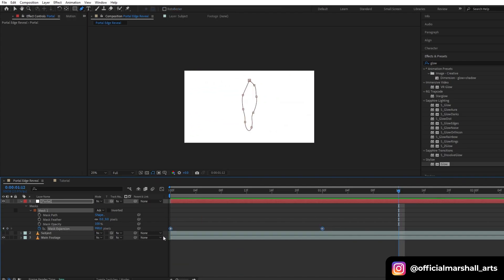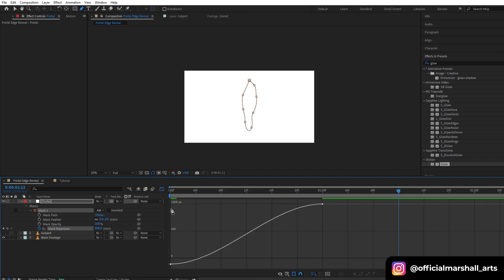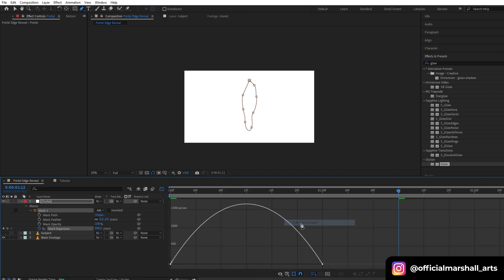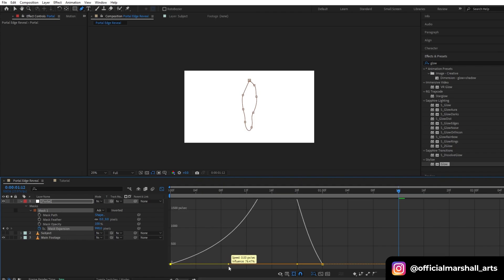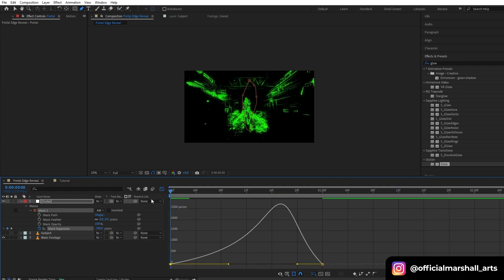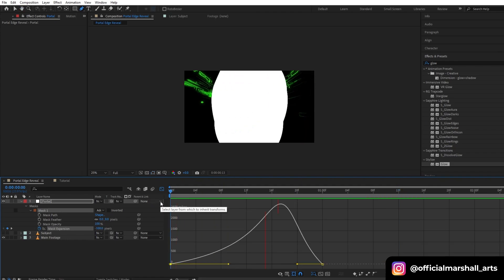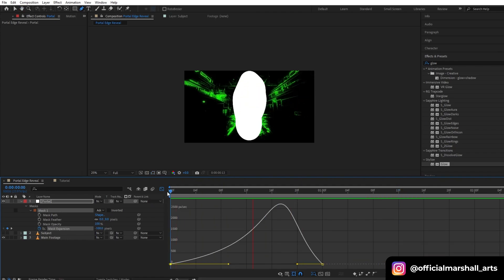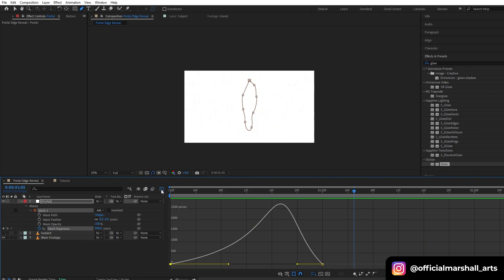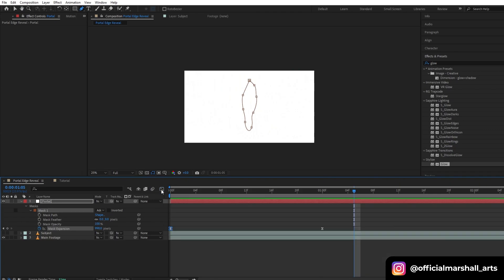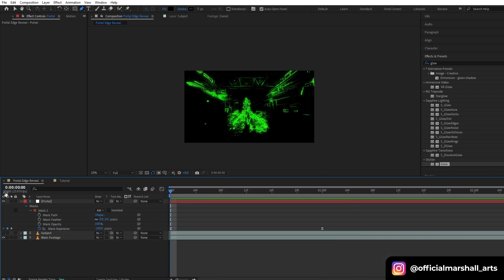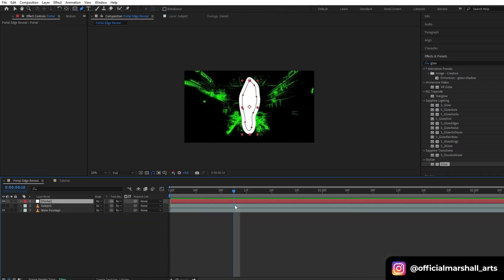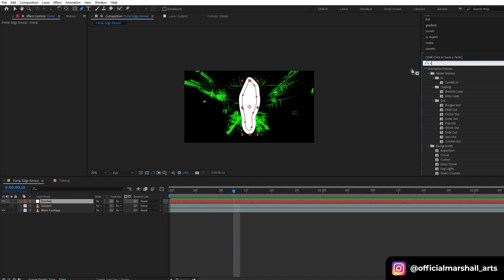Select both the keyframes and then hit F9. Let's smooth it out a bit. Let's preview it how it's looking. Okay, I will go with this. Now let's add a Turbulent Displace.